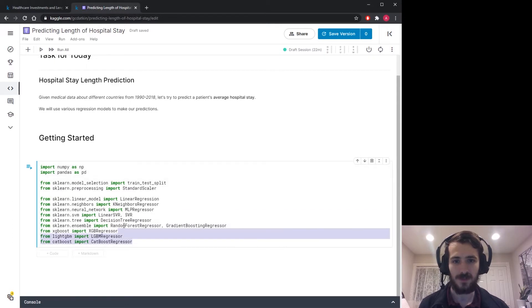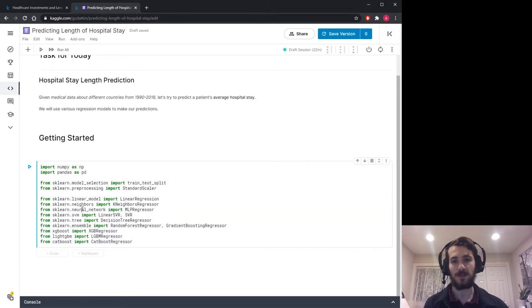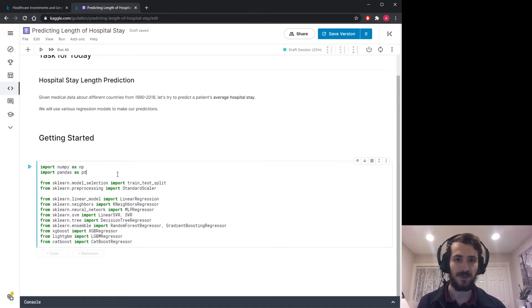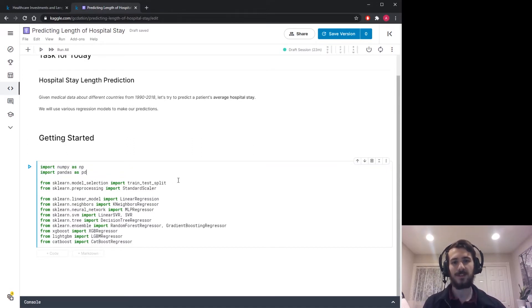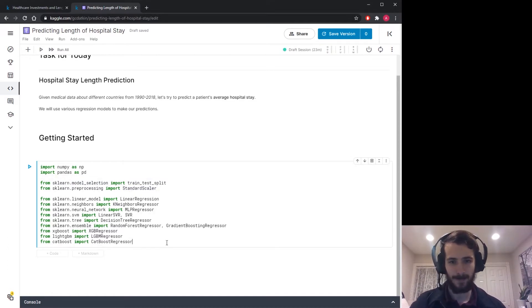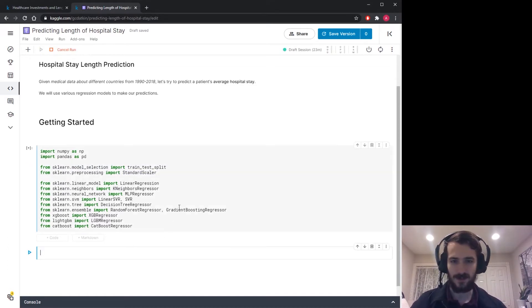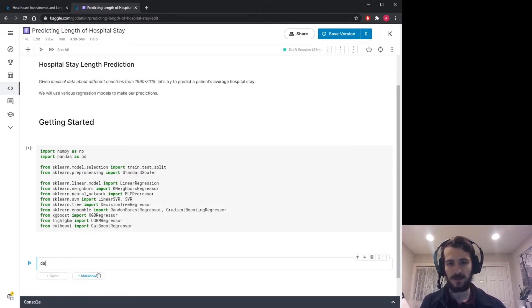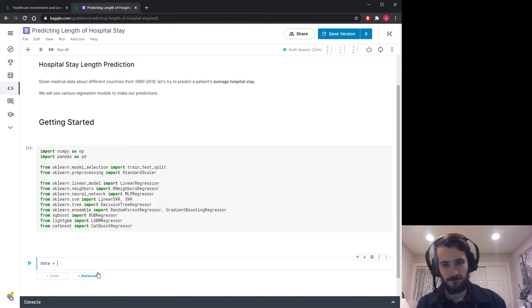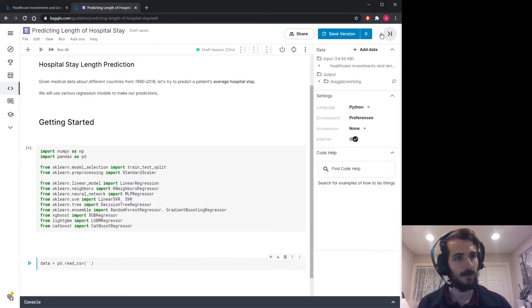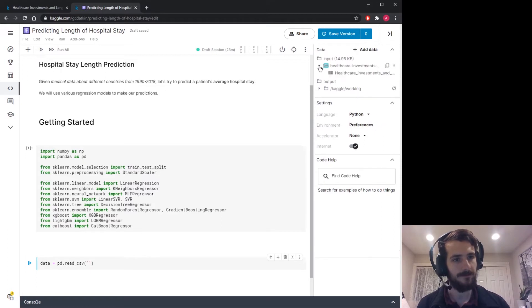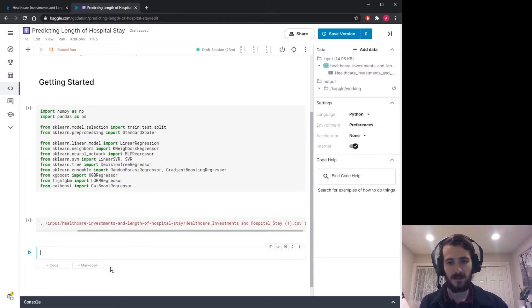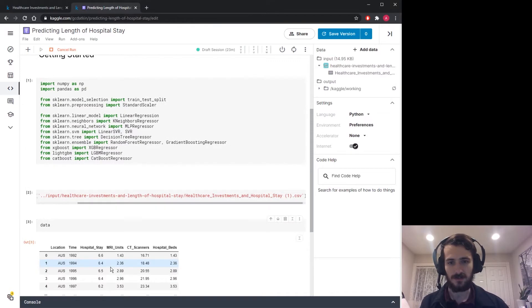I'm going to use a bunch of different regression models and then we'll compare the results. I'm importing NumPy and Pandas just to work with the data and we'll be using the train test split function and standard scaler from sklearn for preprocessing. So let's go ahead and import all those and we can load in the data using pandas.read_csv. We can go get the file path up here. Copy file path, paste it in and we'll take a look.